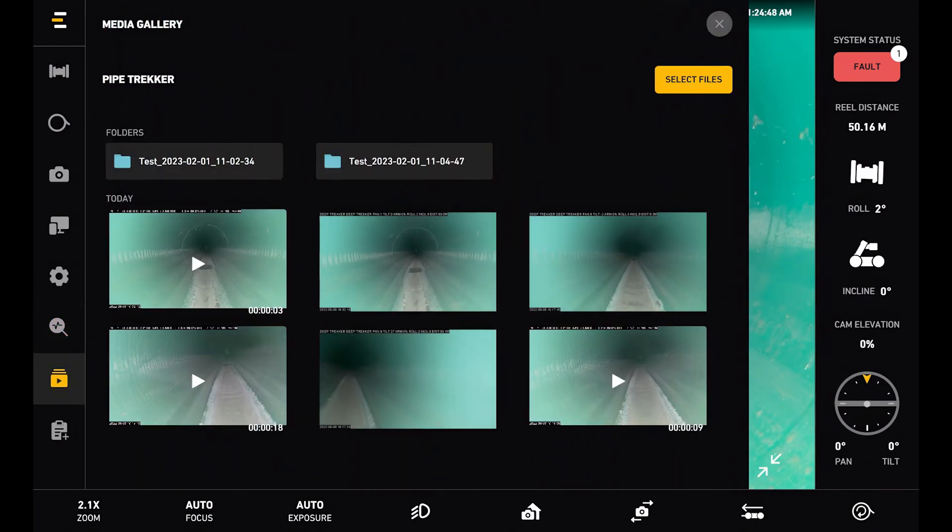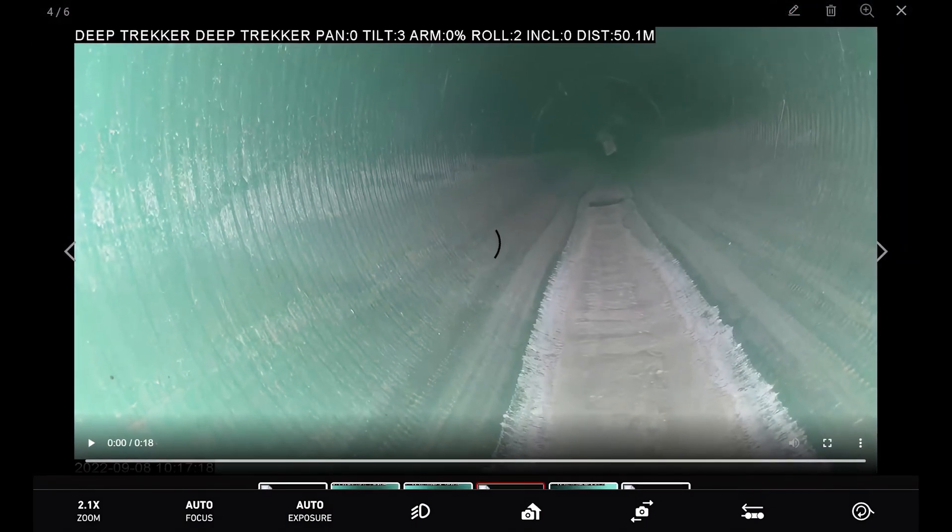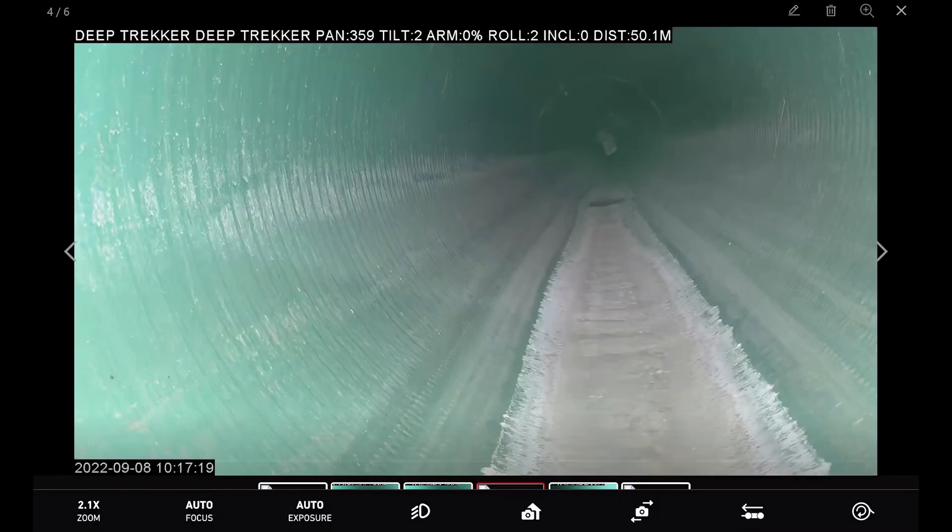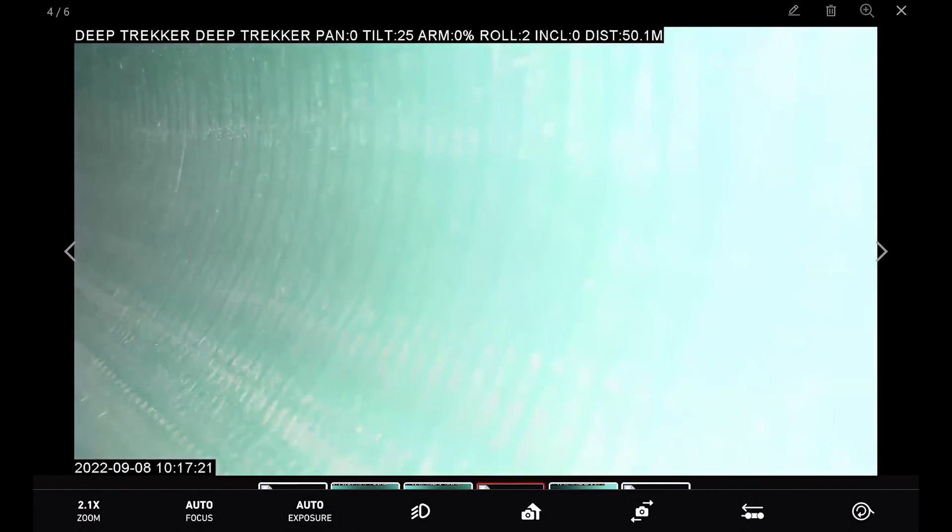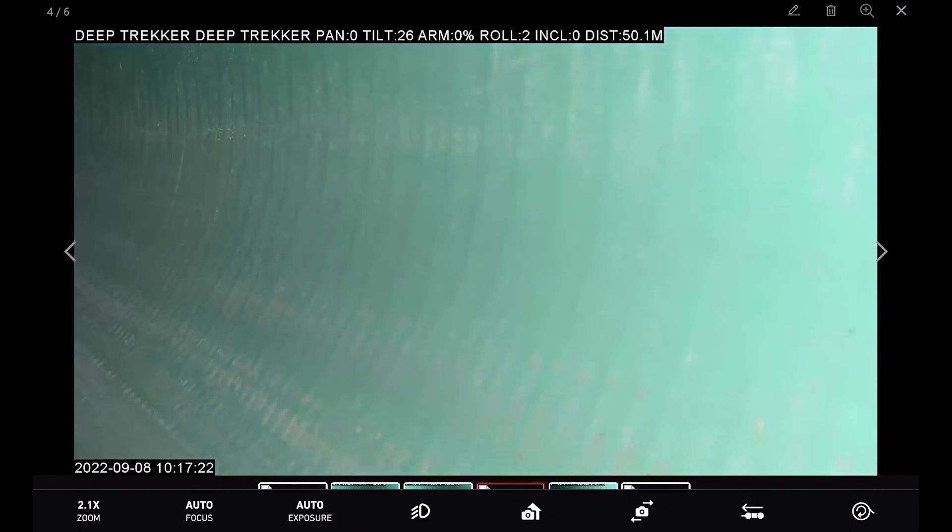Next is the media gallery. So this page is pretty important. Here we can see all of the videos and photos we took from our inspection. And if we would like we can replay videos by clicking on it here, pressing play, and then it will play back for you.